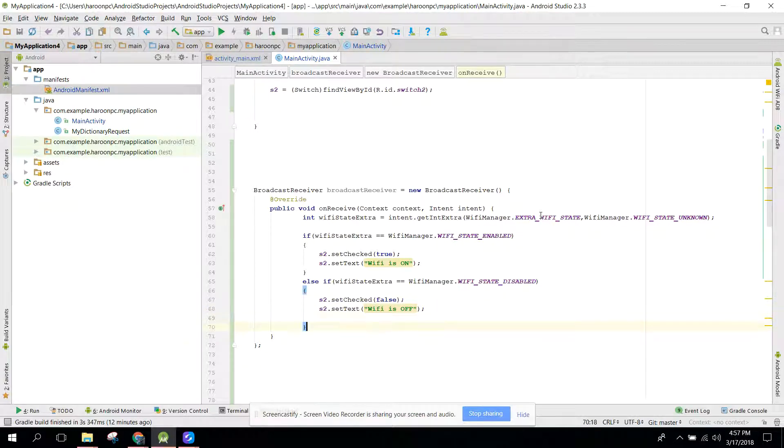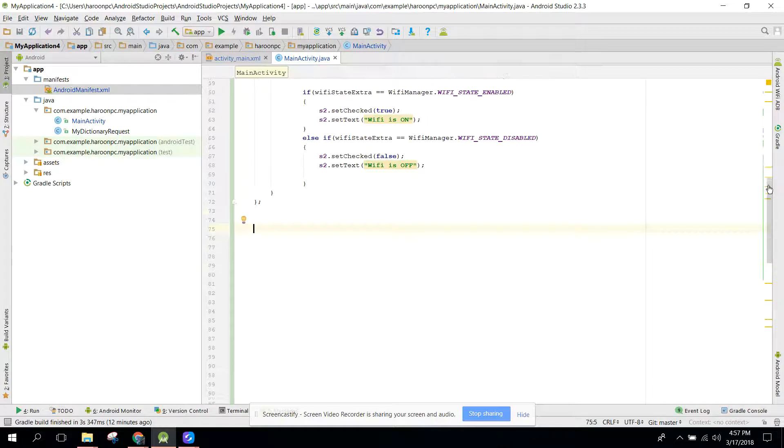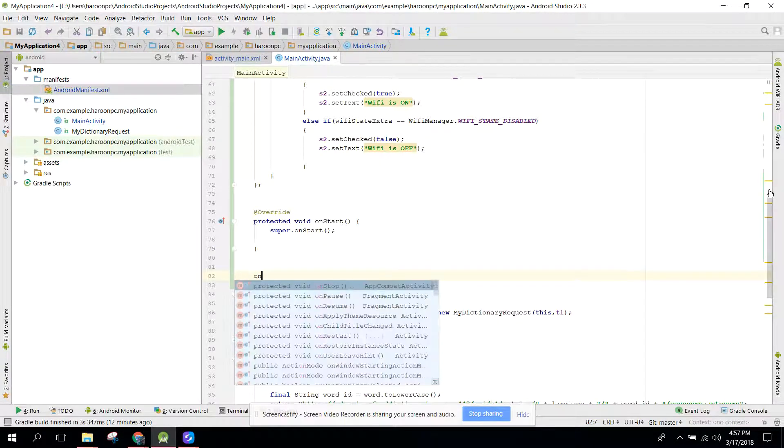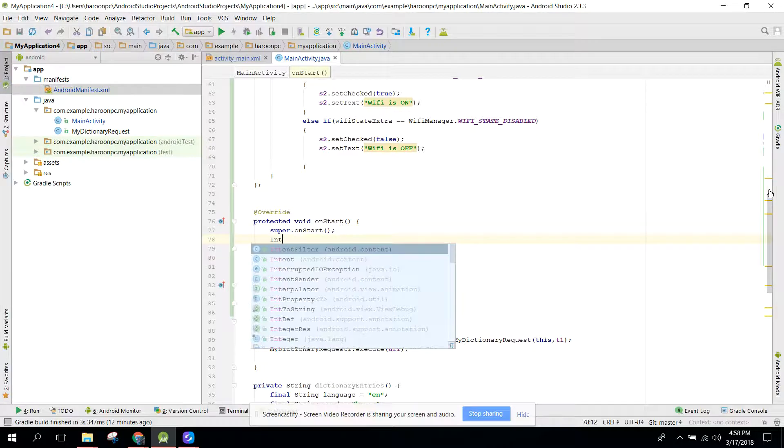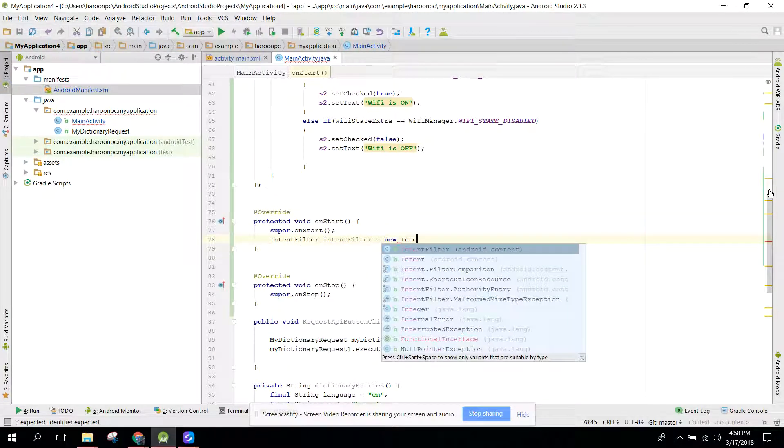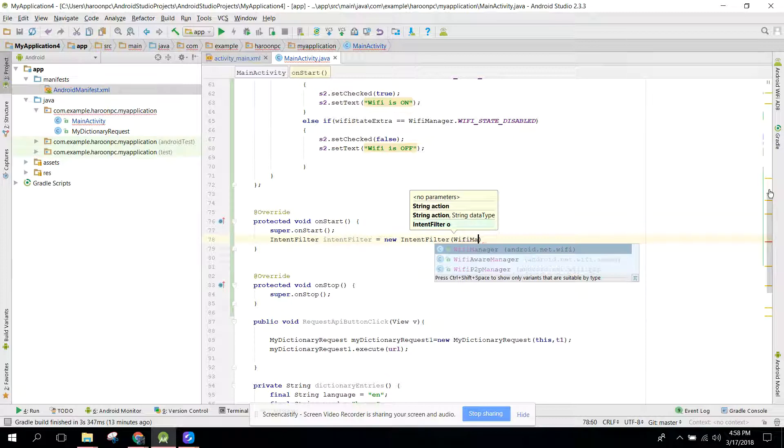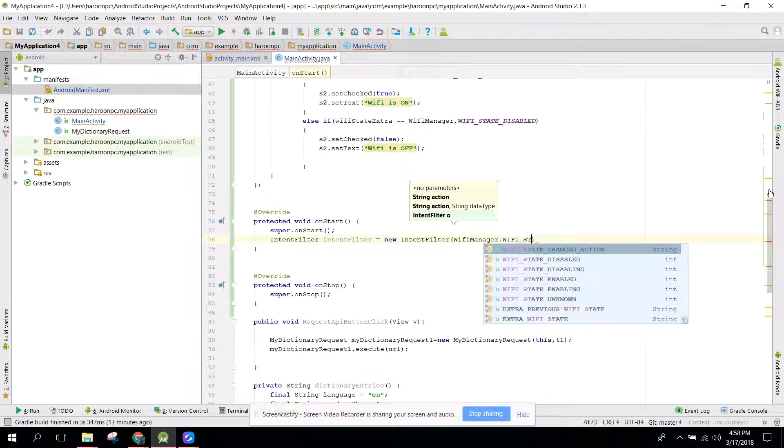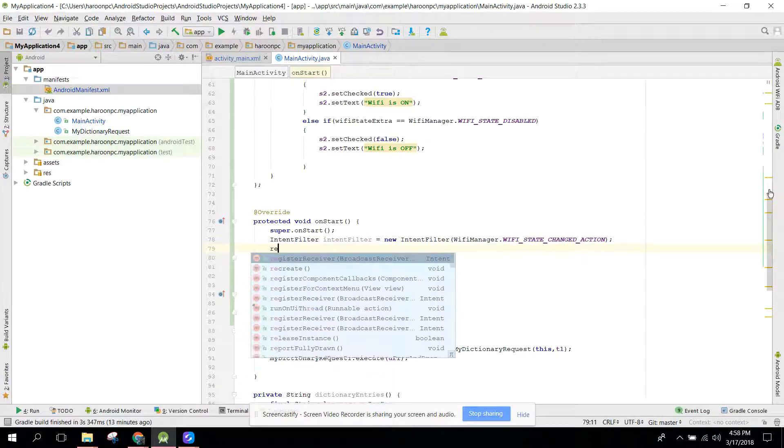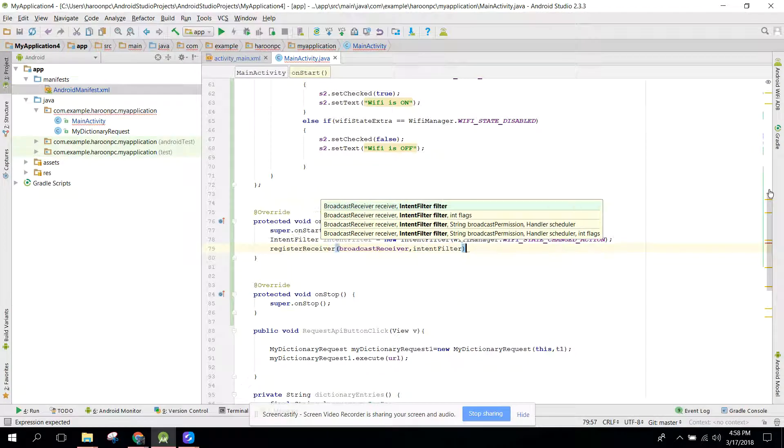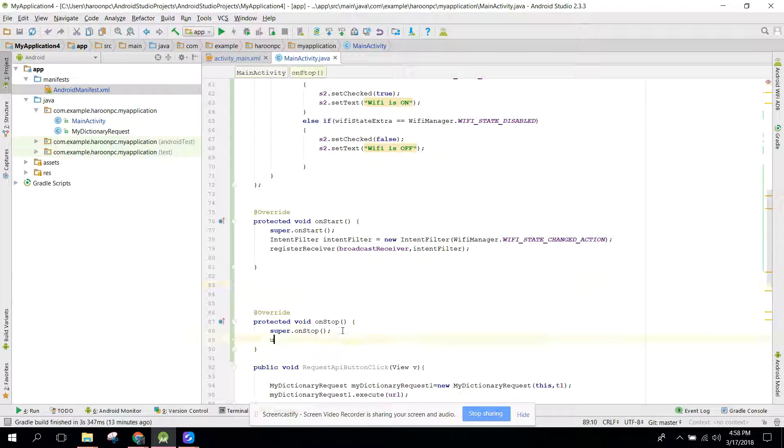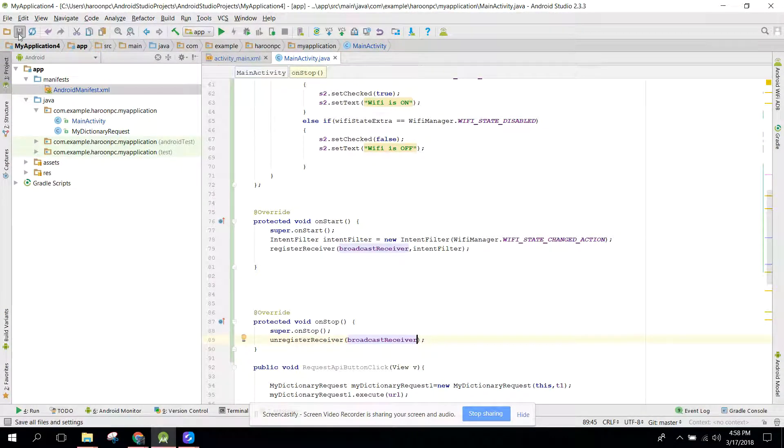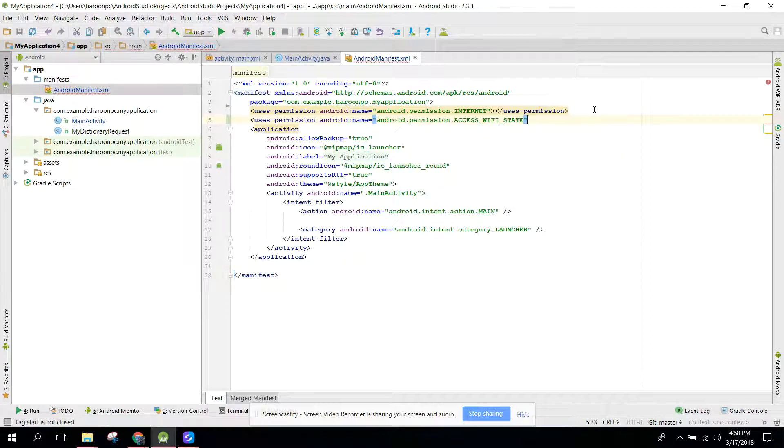Now we need to register this receiver, so we need to override the method onStart and also we need the method onStop. In our onStart method, we need to initialize the IntentFilter, and in here we need to use WiFiManager.WIFI_STATE_CHANGED_ACTION. And then we can say registerReceiver, so first of all we will have broadcast receiver and intent filter. And in our onStop we need to unregister that, so we can say unregisterReceiver. And the last thing you need is go to your Android manifest file and here add permission ACCESS_WIFI_STATE.